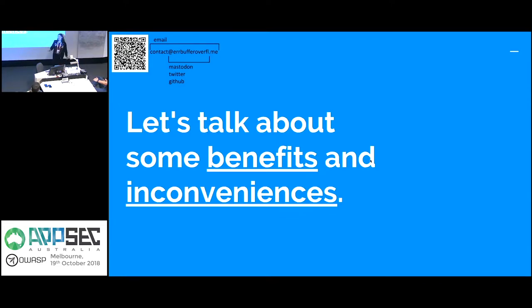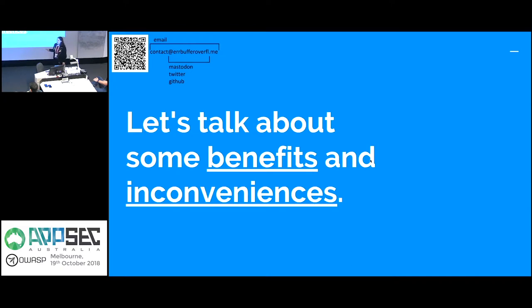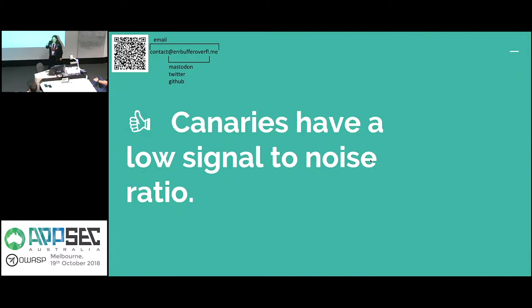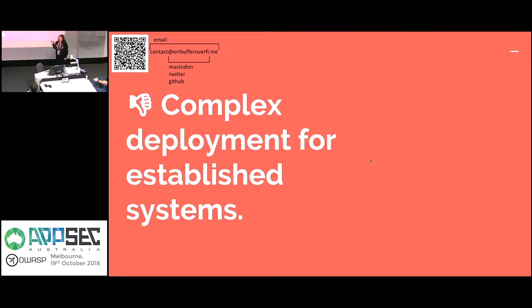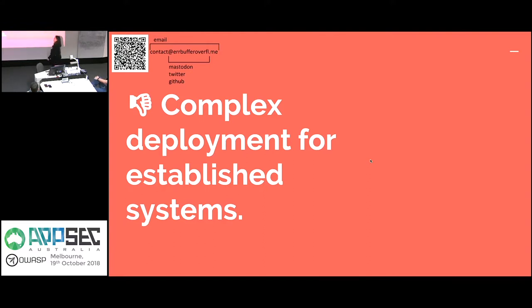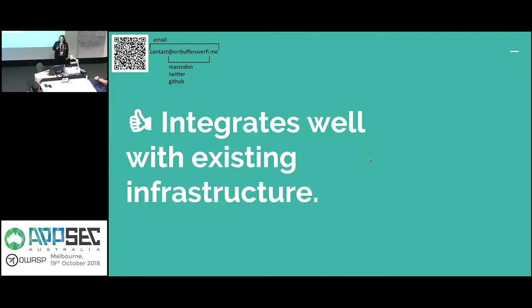So obviously talking about the tool is all well and good. There are some benefits and there are some inconveniences just like every other tool. So I'm going to talk about the main ones that I've identified while I've been testing them, using them, deploying them. So they have a low signal to noise ratio, which is really good because when they're deployed correctly, and I emphasize the word correctly, you basically shouldn't hear from them unless something has gone terribly wrong. They can be complex to deploy on established systems. And so that depends on a lot of variables. If you've got a larger system with a lot more going on, it's probably going to be a lot harder for you to work out where you want to put this, where the information is going to go, where you're going to aggregate it, how it's going to get there, and all of those things.